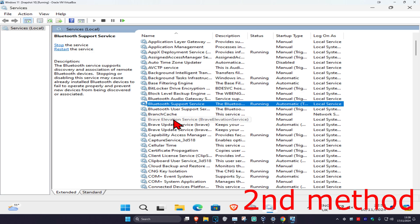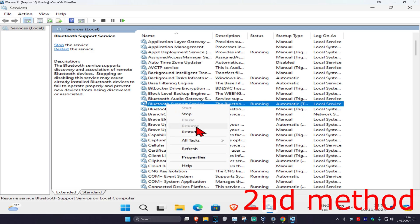If you got to this stage and it was already set to Automatic and was already running, then you want to right-click on it and then click on Restart.